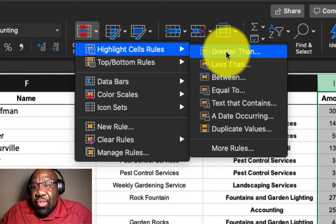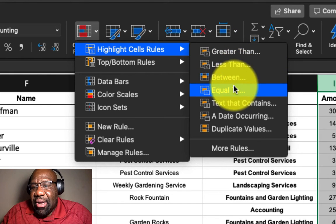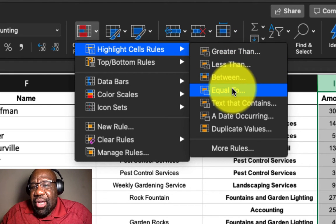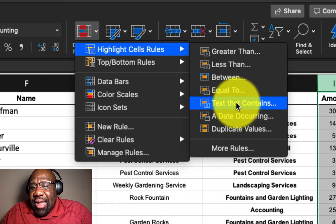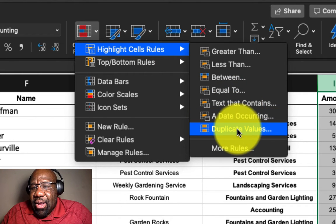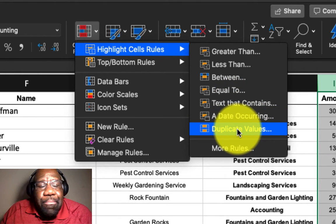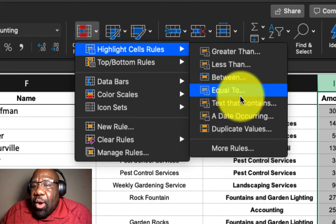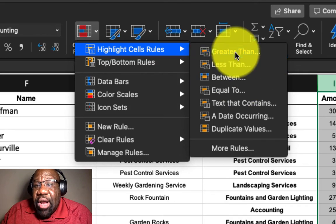So there's greater than, there's less than, there's between, there's equal to, text that contains, a date occurring, or duplicate values. So what we want to use is greater than,